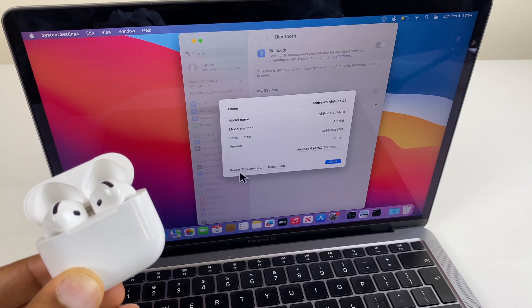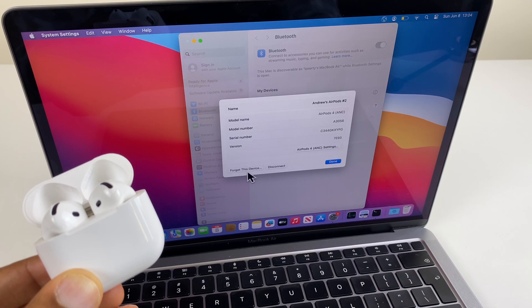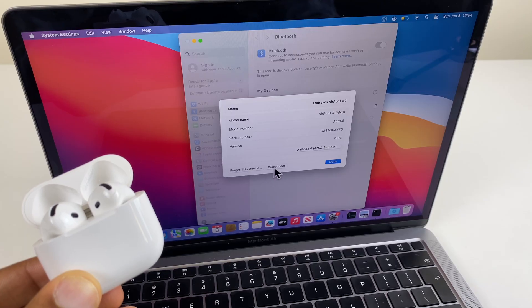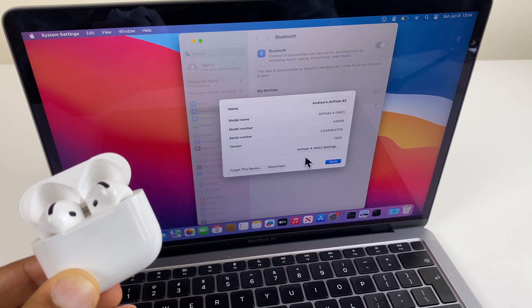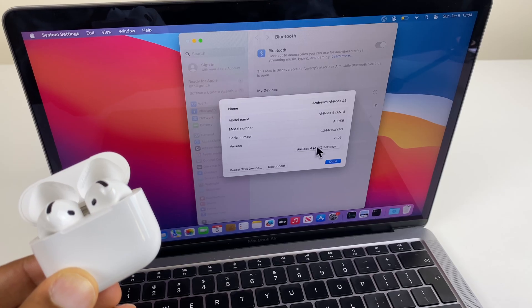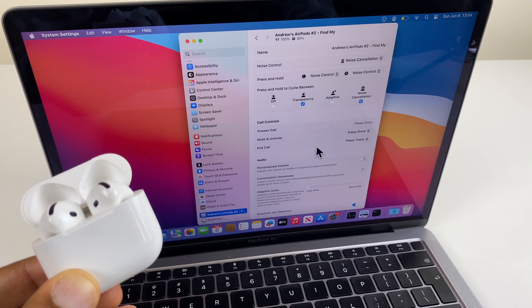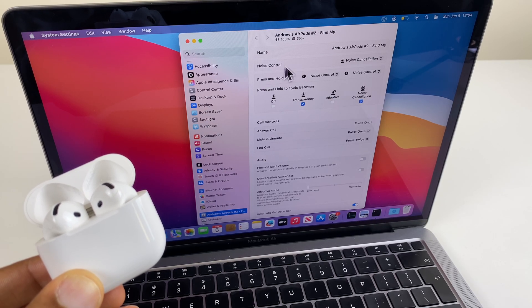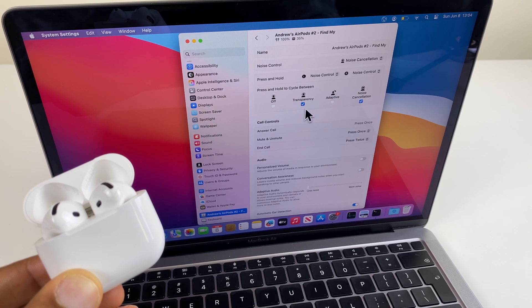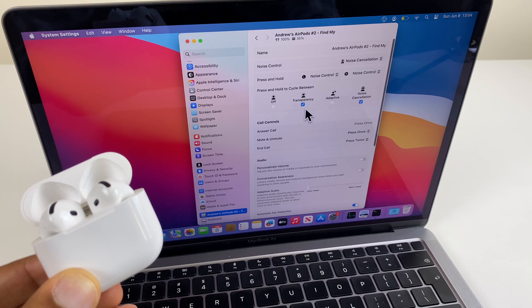Bottom left, we have Forget This Device. Beside this, Disconnect, and you can press either one of these. Just here, we have AirPods 4 ANC settings. Click that and you can see numerous other settings you can change.